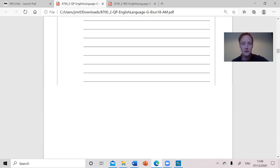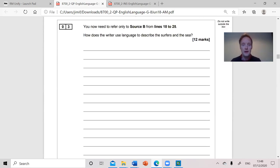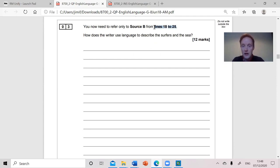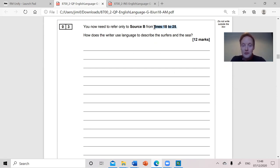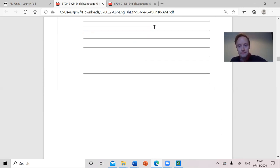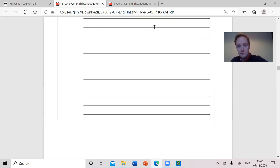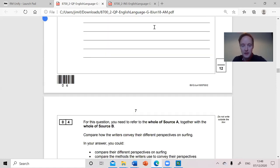The third question: how does the writer use language to describe the surfers in the sea? You can see that it's only focusing on a small section of lines, but this is very much like a question on the first paper which asks you to look at how language is used to describe a character, the weather, a mood, whatever it is. Scroll through again — that's worth 12 marks, as we'll see in the bottom right of the screen.